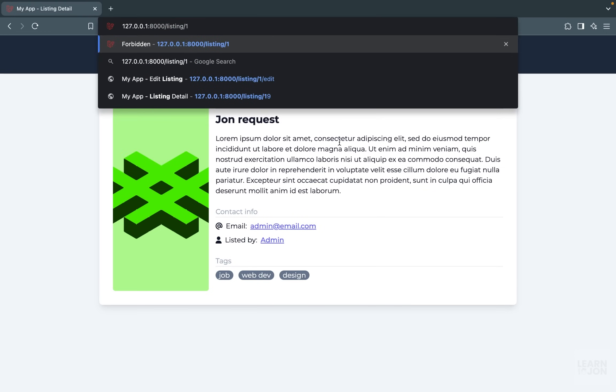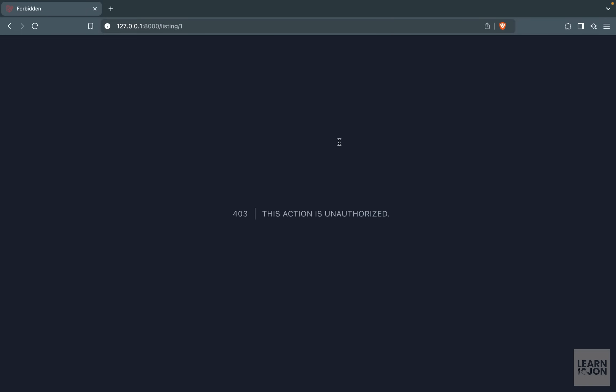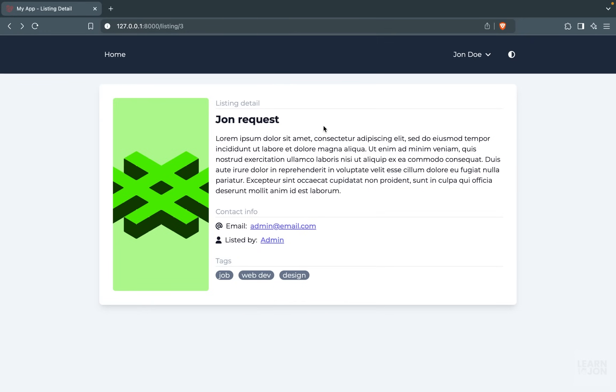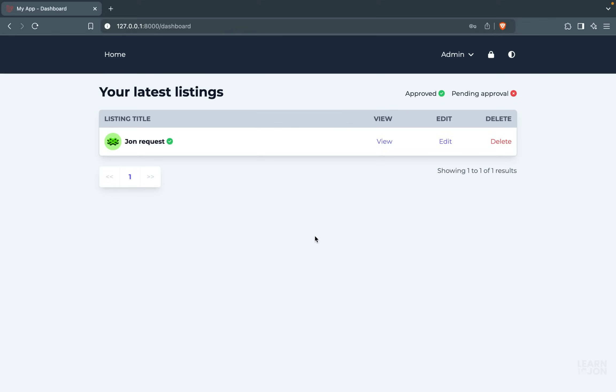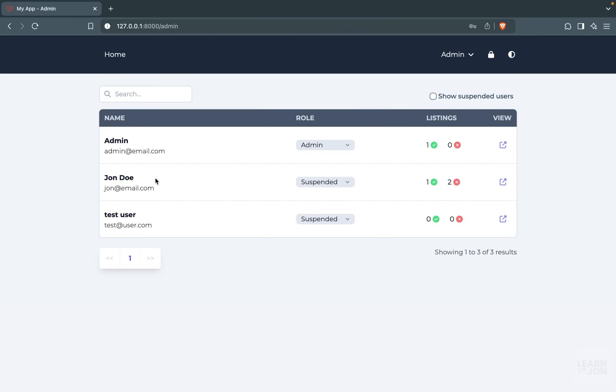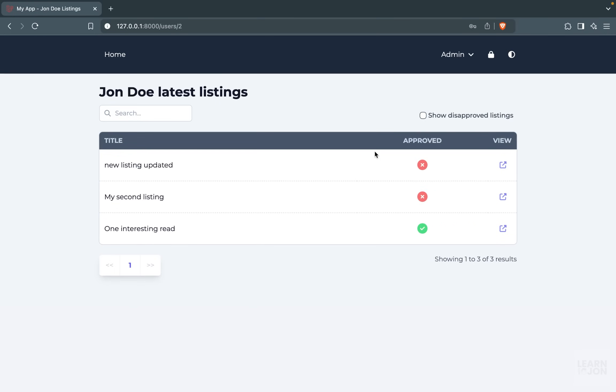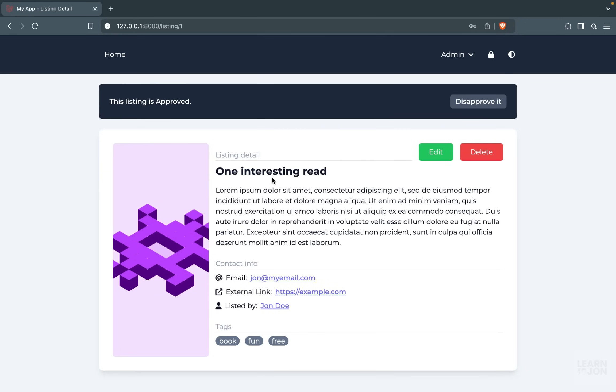Of course, however, this is not the case for the admin users. If I log in again with my admin user and navigate to this user's page who is suspended, I can still view those listings and go to the details page. As you can see, the ID of this listing is one; however, we can see it because we are the admin user.